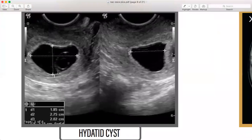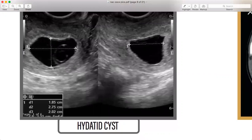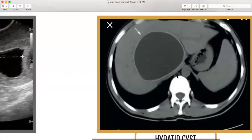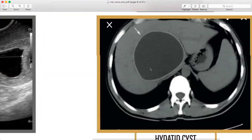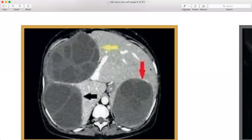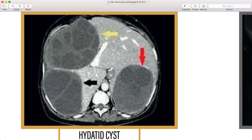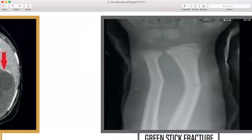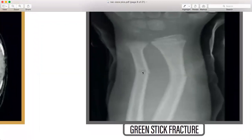Moving on, a hydatid cyst — also important. How does it look? It's a larger structure and will appear on both ultrasound and X-ray. Hydatid cyst is at the liver. Then greenstick fracture of a child — the bones are broken in a greenstick pattern. Very important to recognize.